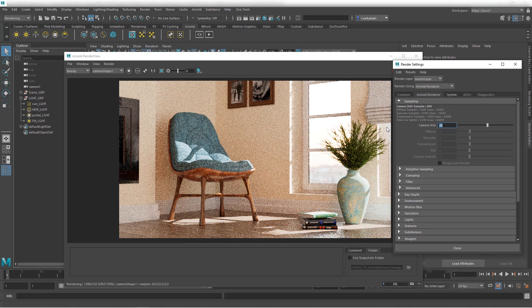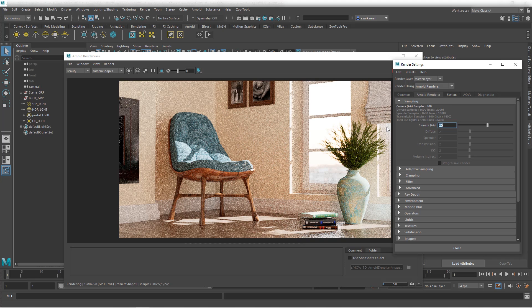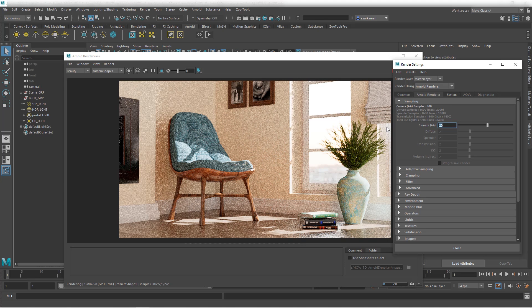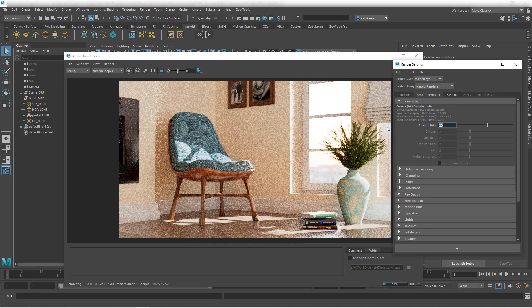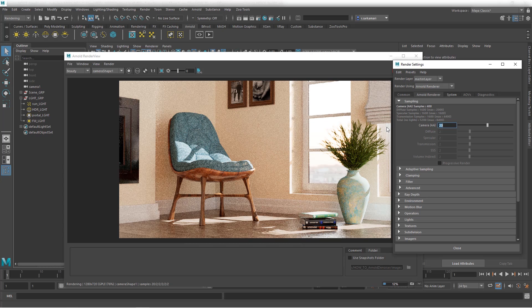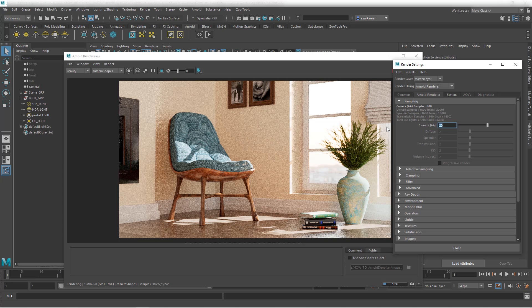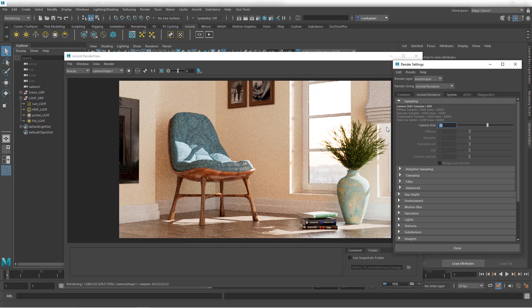You just simply cannot put the value of 20 when you're rendering with CPU, because a render that may take one minute will now take two hours with camera AA sample set to 20. Not to mention that Maya may crash halfway through. Whereas in GPU rendering it is actually fairly safe to set this to 20 and to get some decent results in a reasonable amount of time.